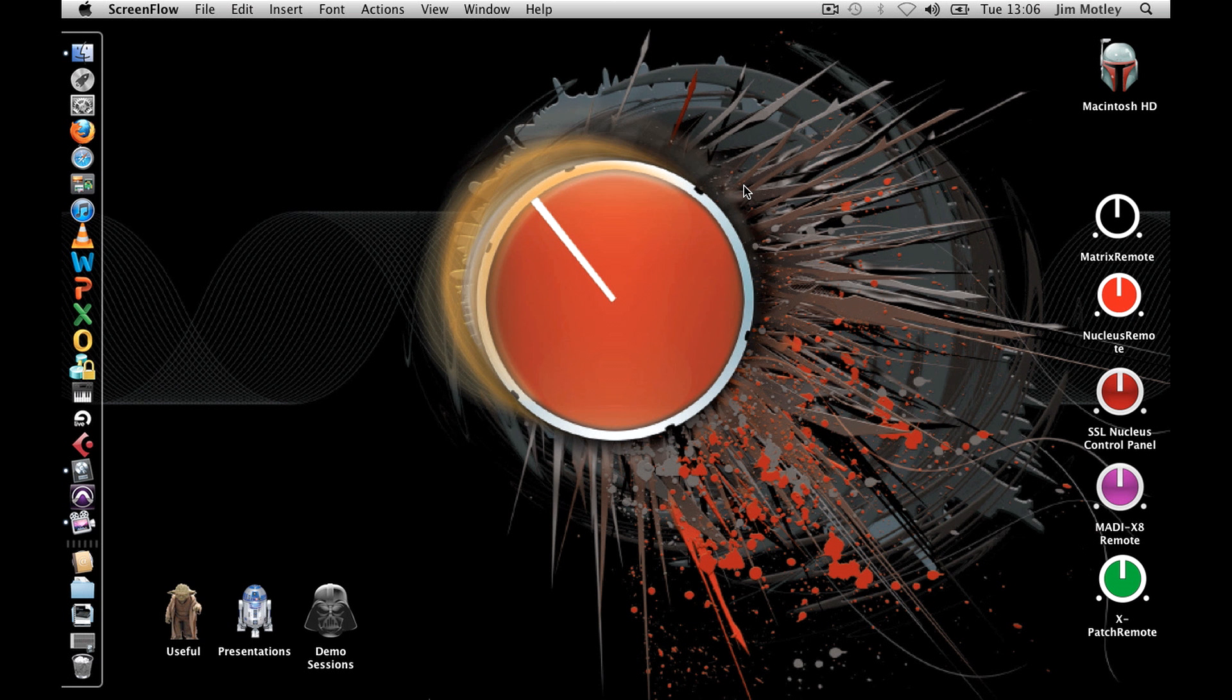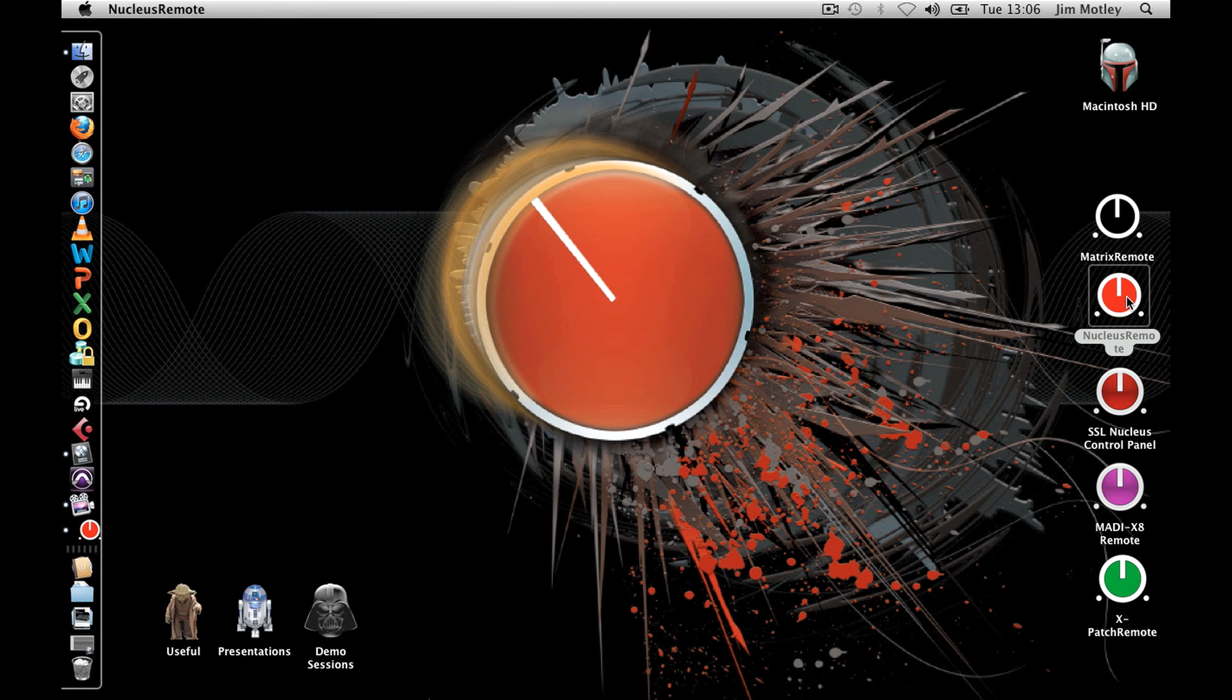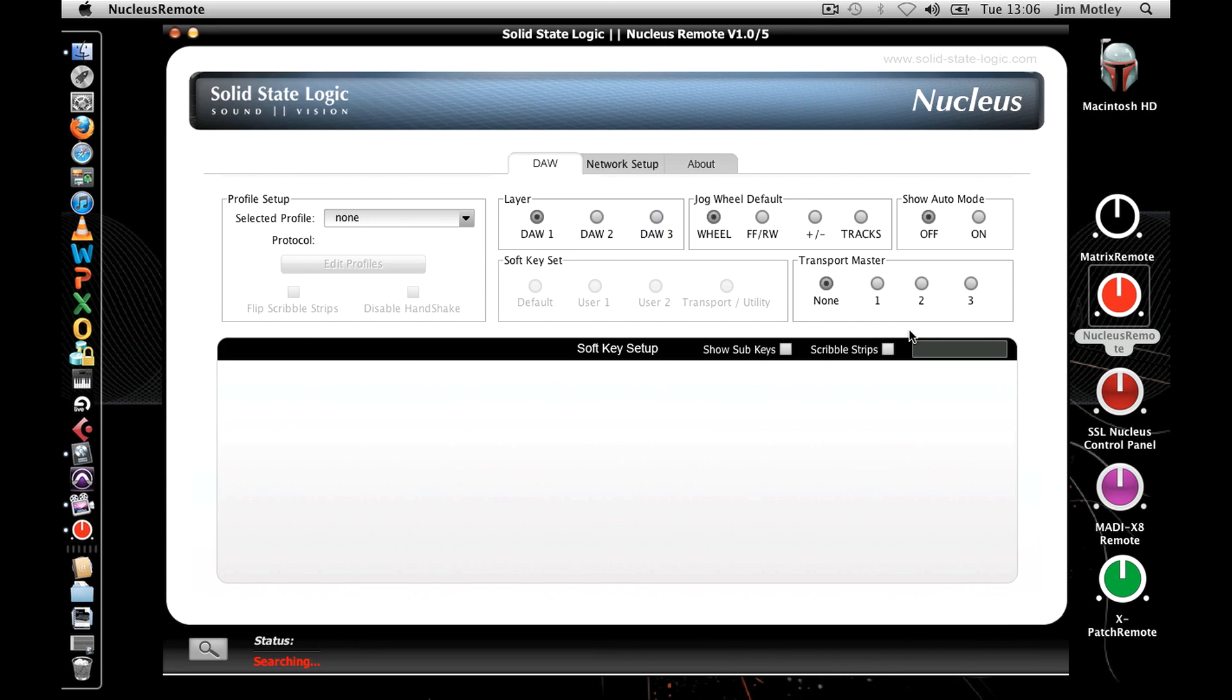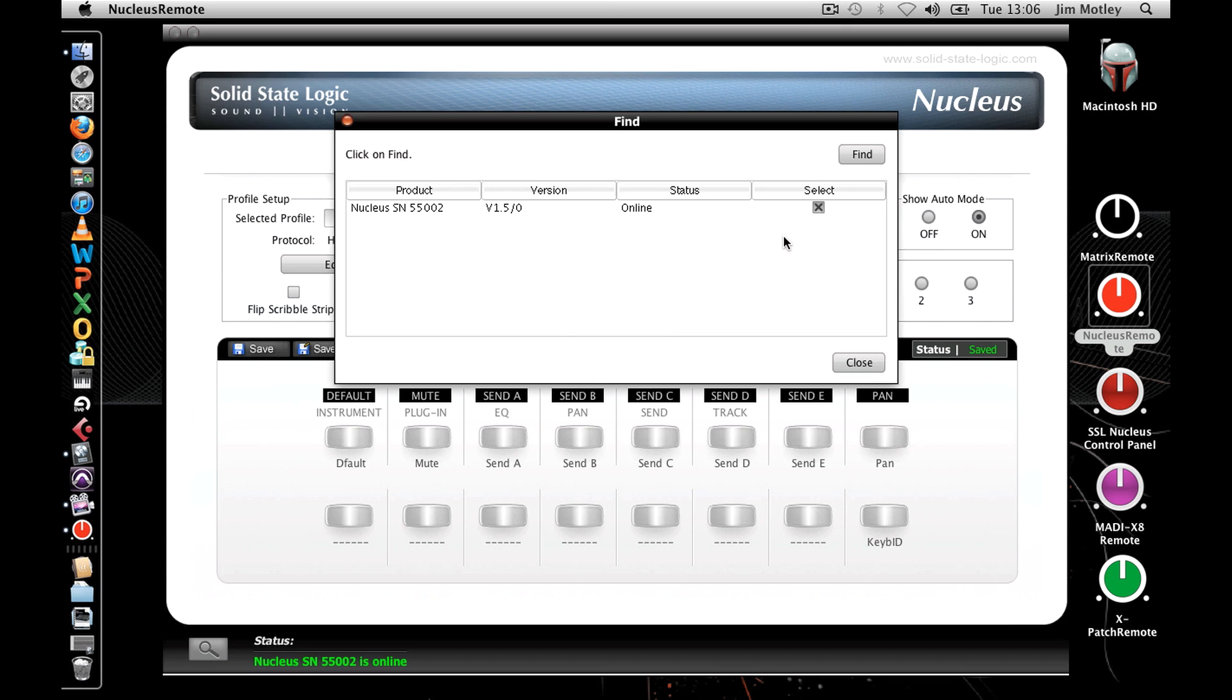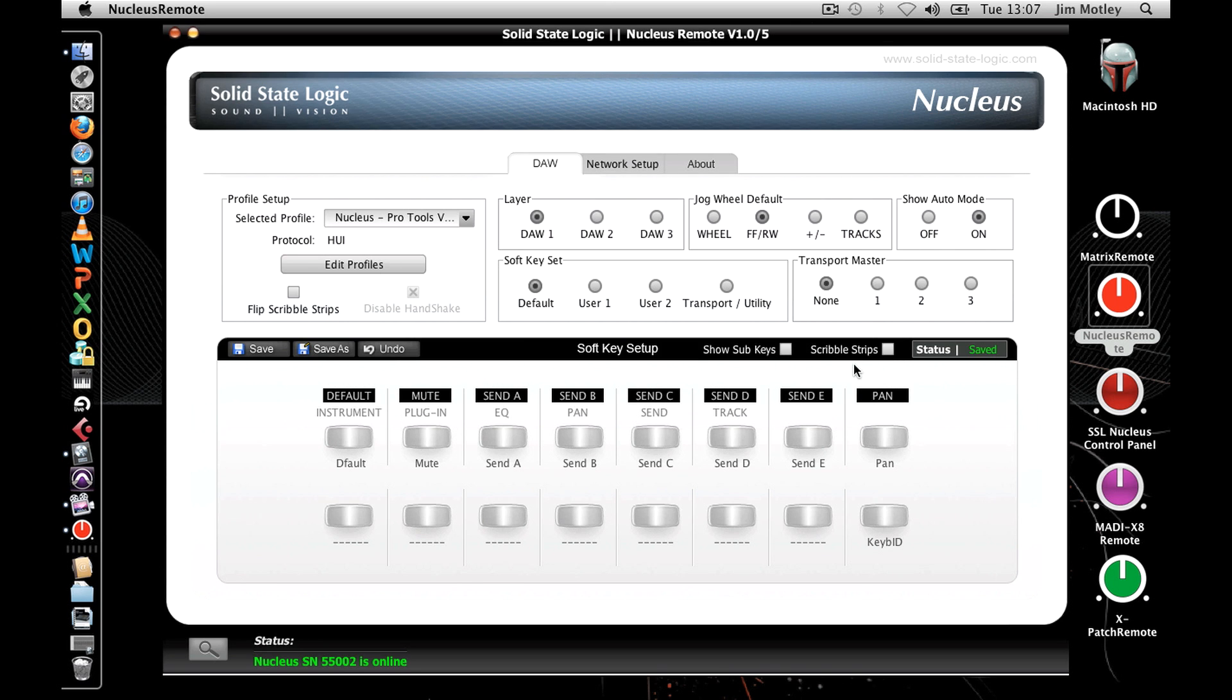Ensure your Nucleus is connected to your computer with a standard Ethernet cable and open the Nucleus remote. If it doesn't automatically find your device, press the magnifying glass and select Find. Check the Select box against the unit you wish to use and then press Close. The status at the bottom of the Nucleus remote window should now display Online in green and the serial number of your unit.